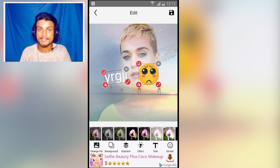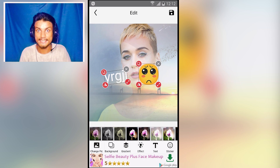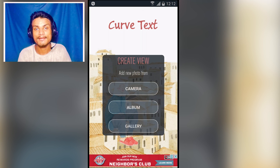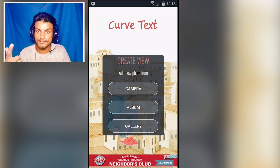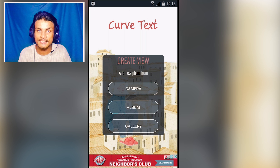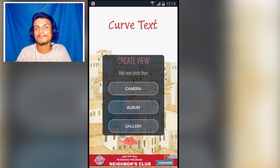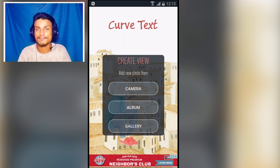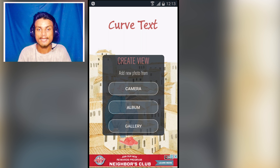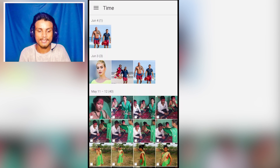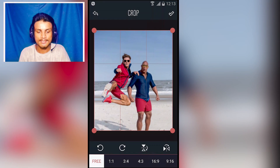I will put the link in the description for this app and all others. The next app in the list is Curved Text — also a photo editor, but it allows you to add a unique style of text inside your photos. Let me show you an example; I'll browse the album and add a photo.